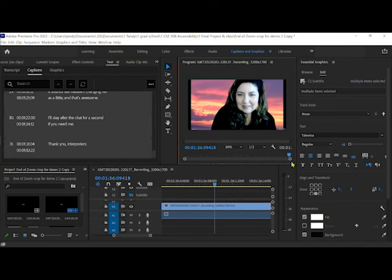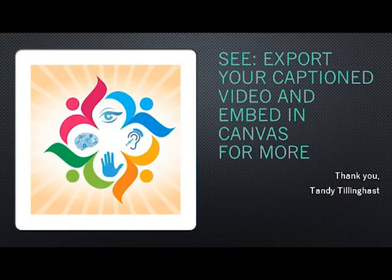Then save your project. Great work. Return for our next video on how to export your caption video and embed it in a Canvas page.